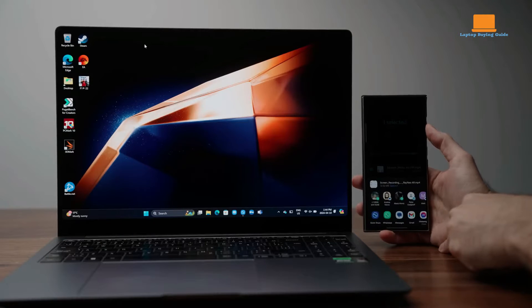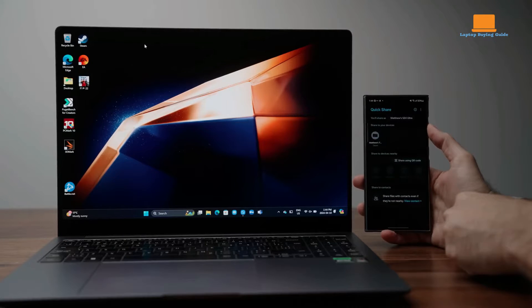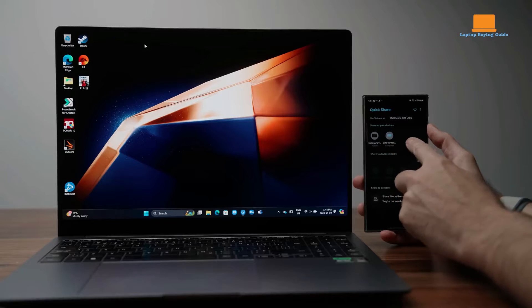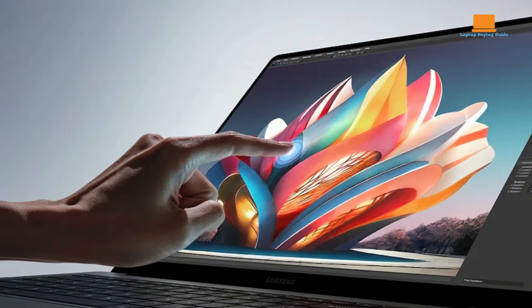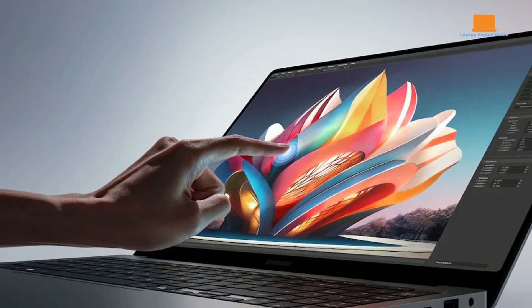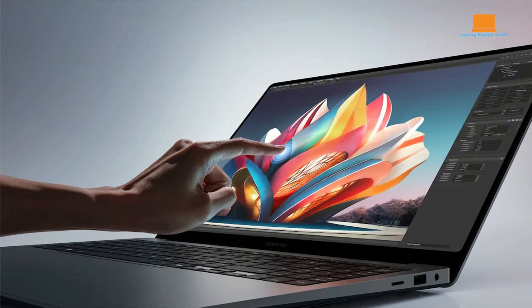allowing users to enjoy extended usage without constantly worrying about recharging. Coupled with a solid GPU and graphics performance, the Galaxy Book 4 Ultra is suitable for both content creation and gaming,